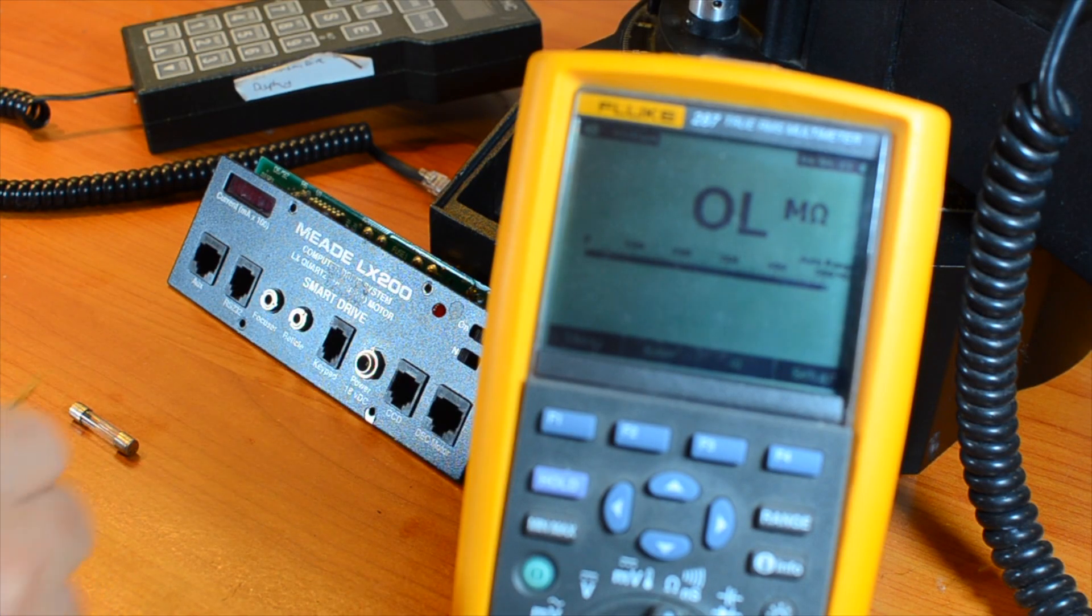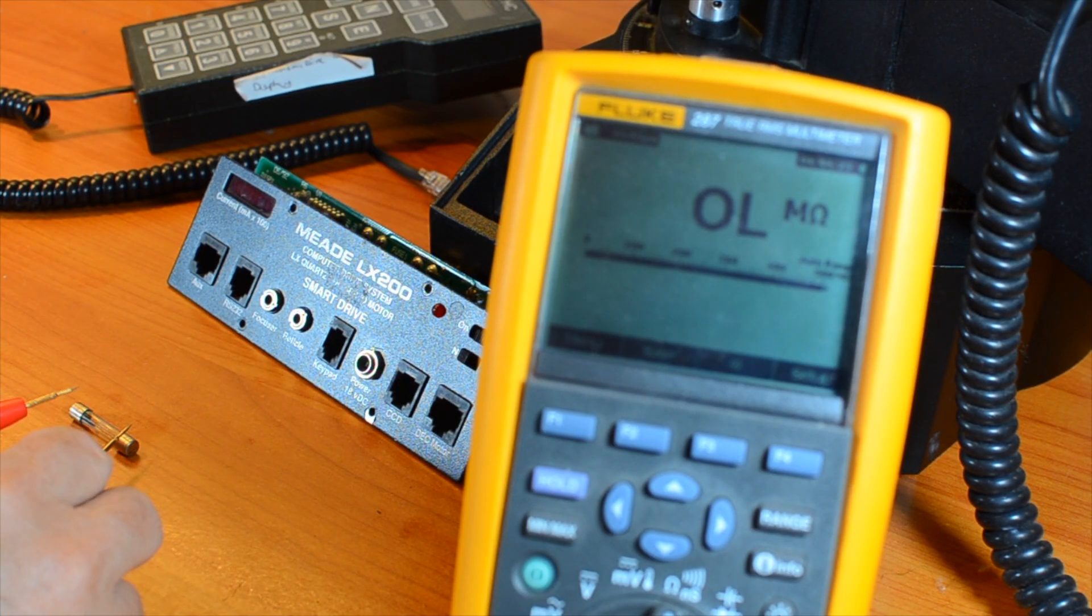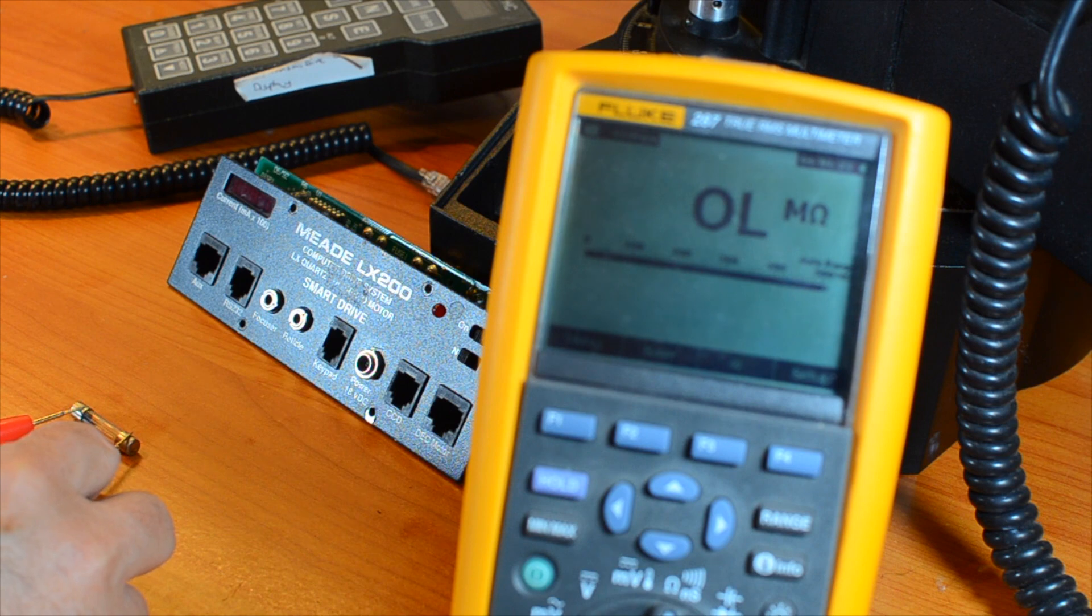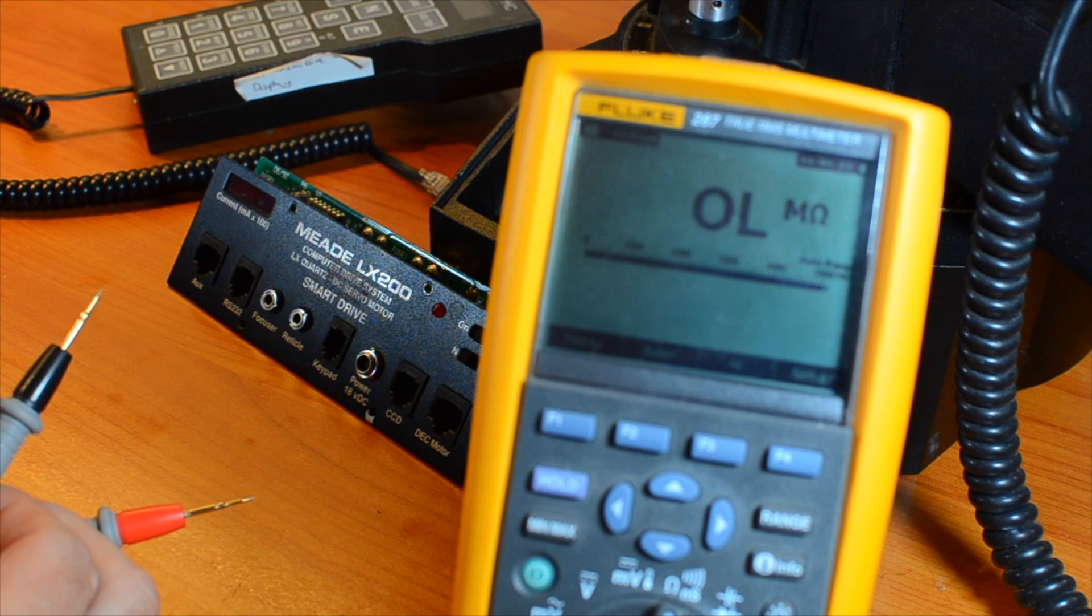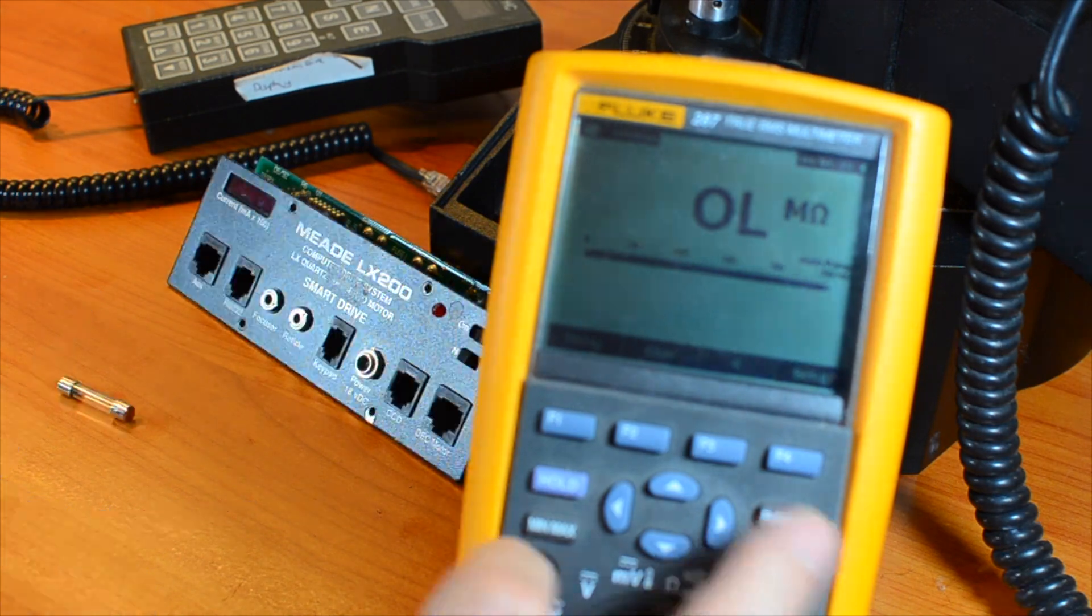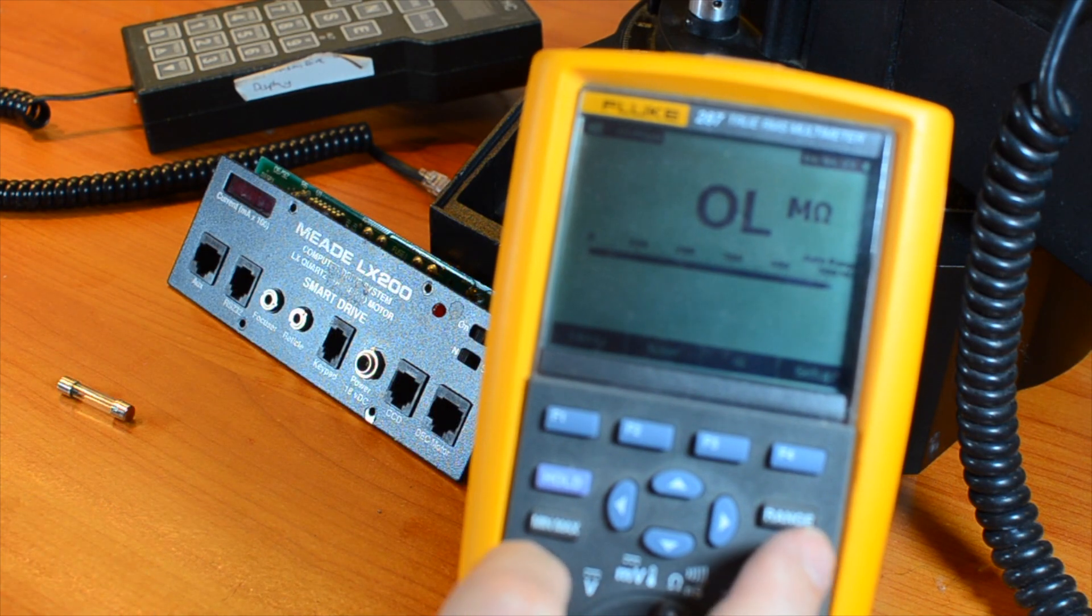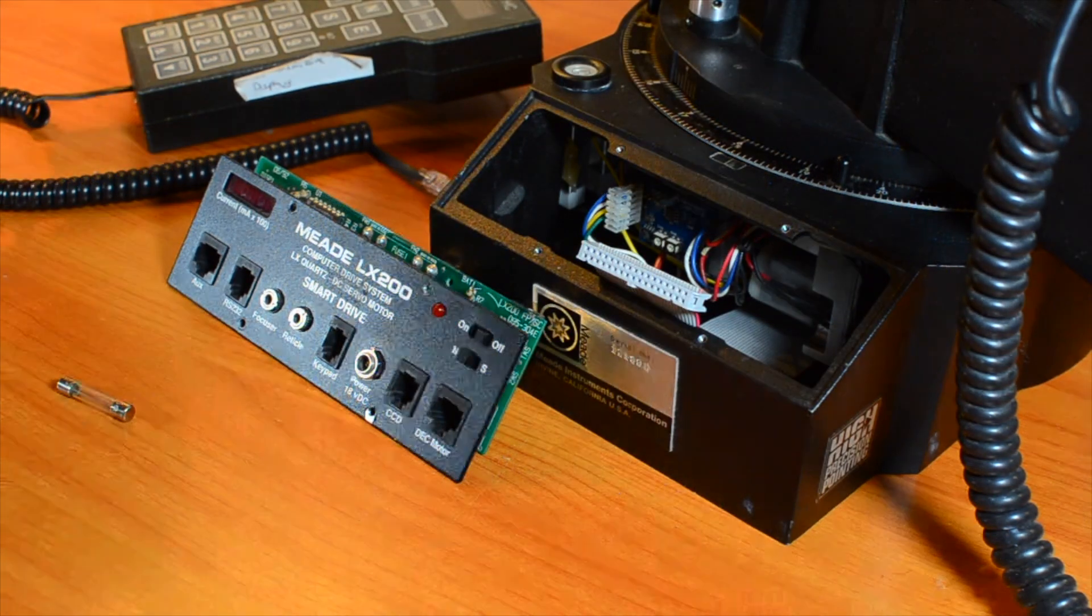Then let's make sure the fuse actually is blown with a continuity test. A blown fuse should show an over-limit message or a very high resistance on your DVM. We do have a blown fuse here, which usually means a short circuit somewhere.